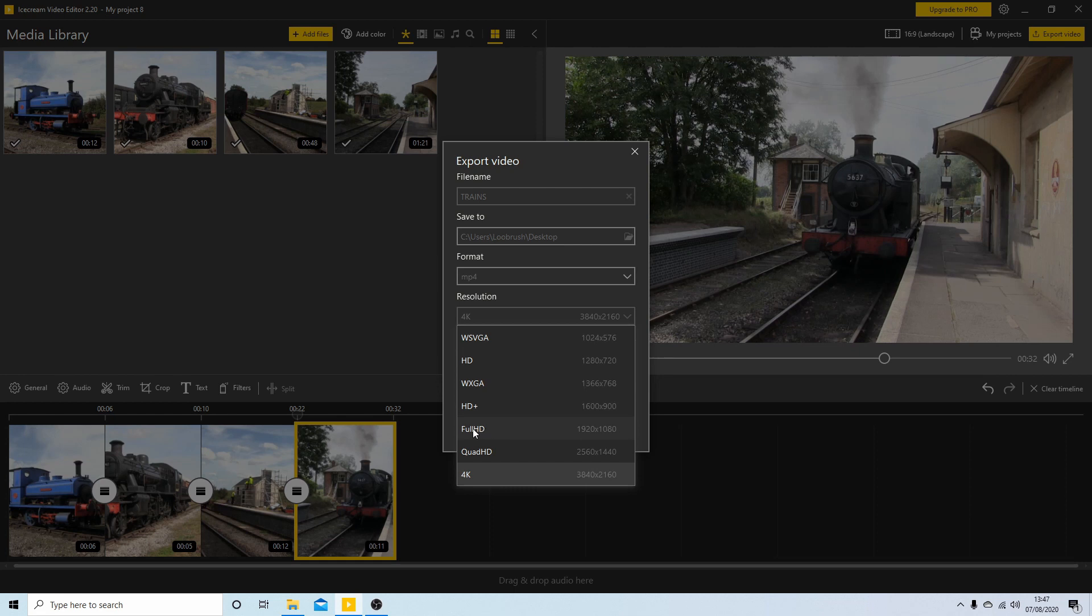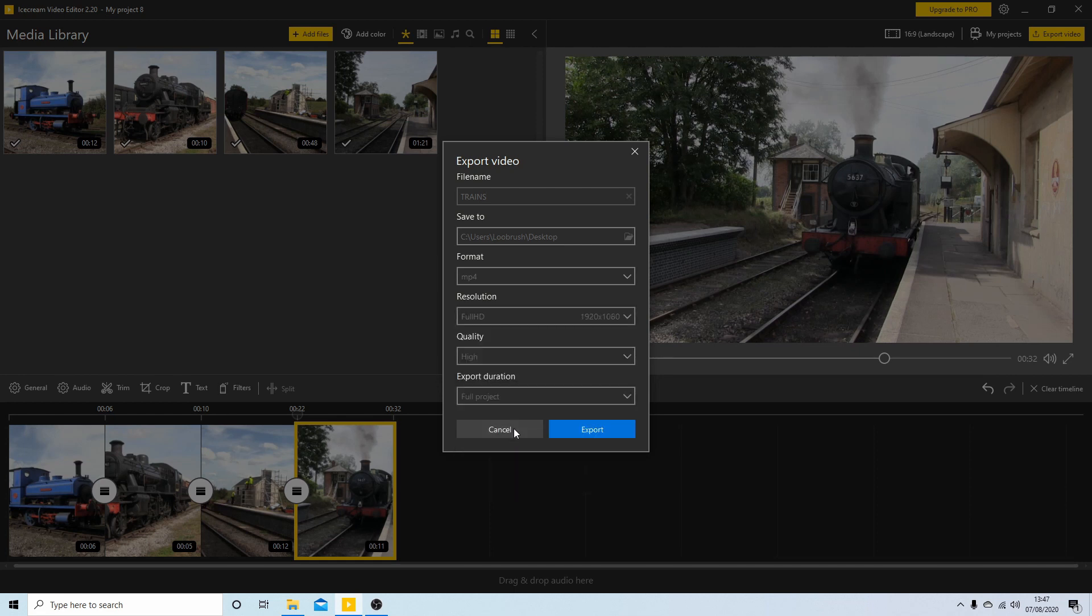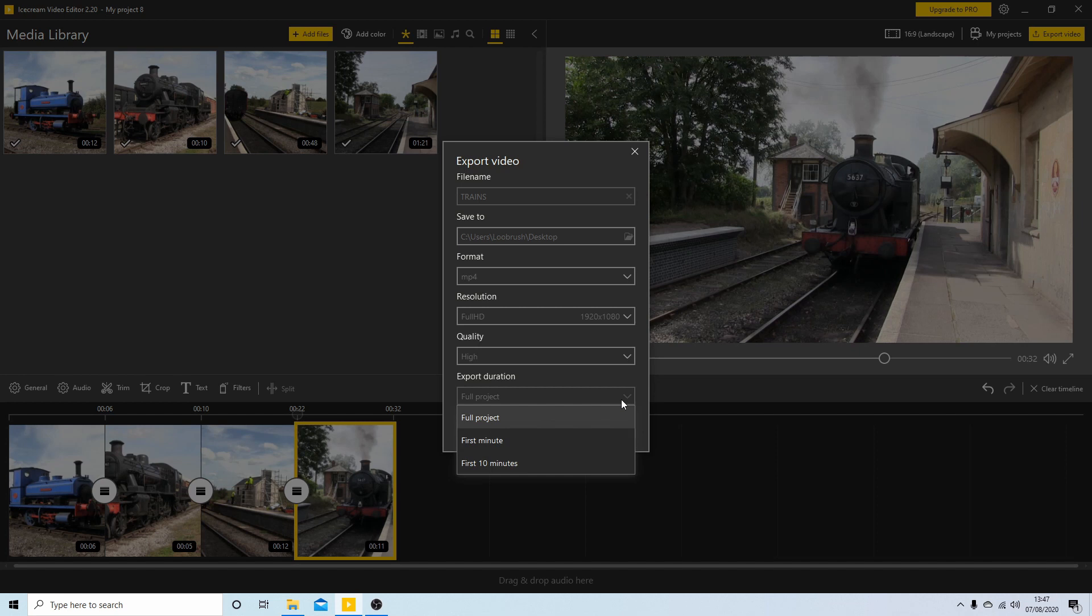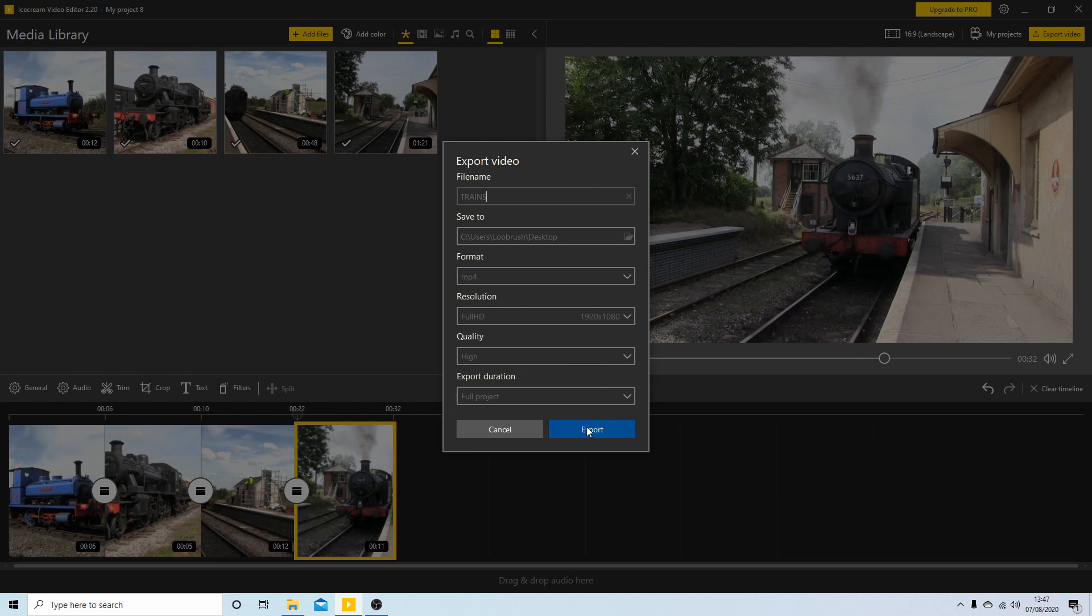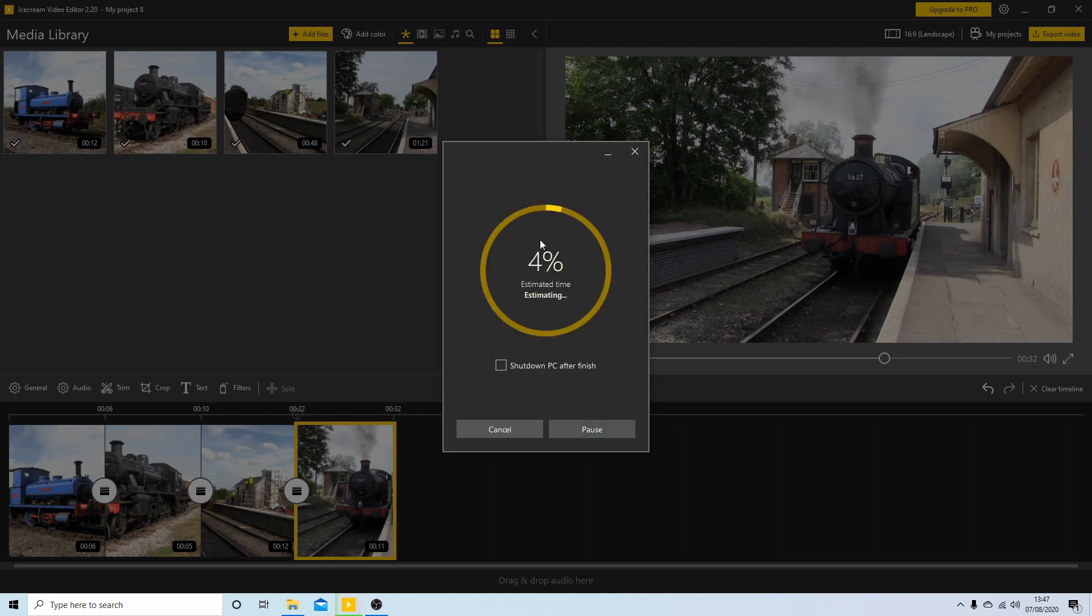So I'm going to reset this to Full HD. Duration, export duration. So you've got Full Project, First Minute, First 10 Minutes. Leave it at Full Project and select Export. And when this is finished I'll come back to this and play the video. Once your video finishes rendering, hopefully you'll have a reasonably good...